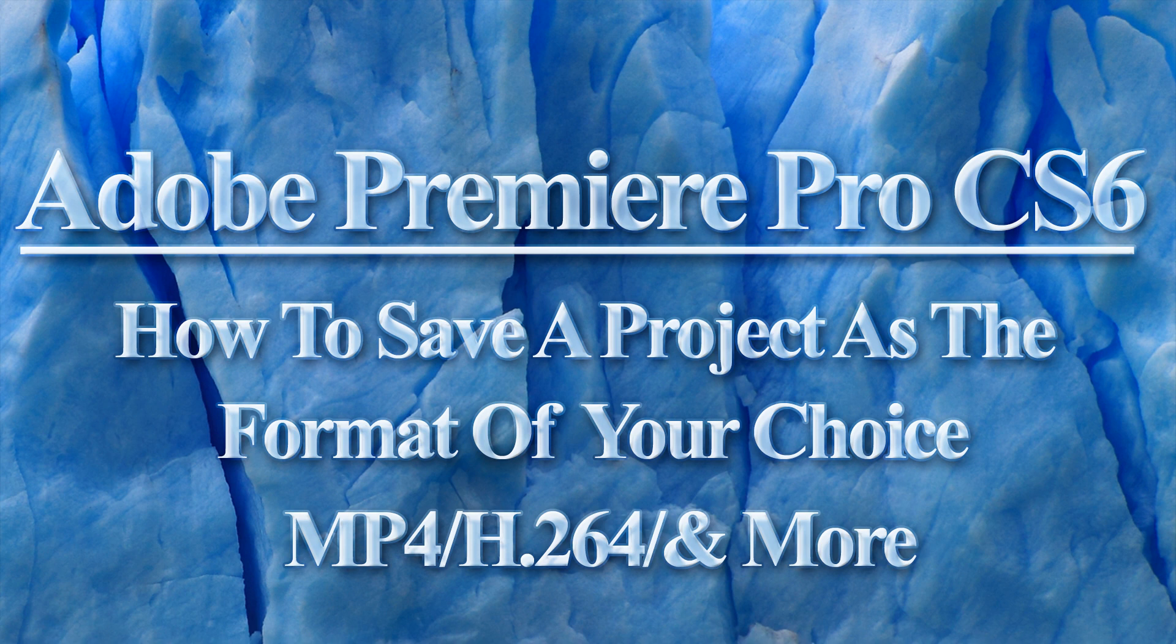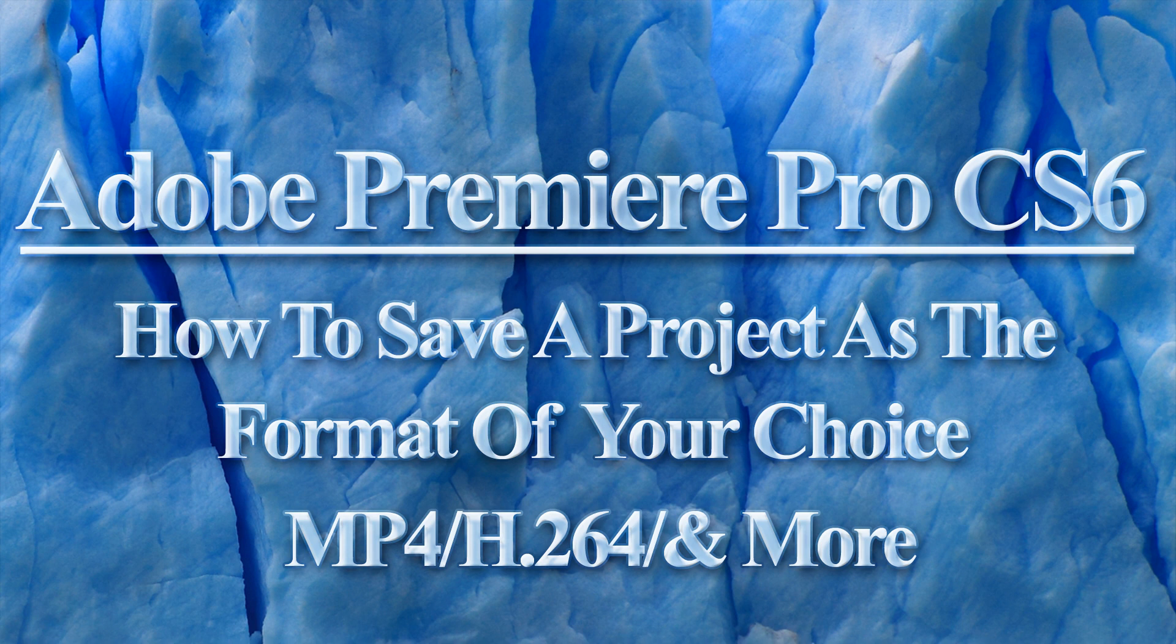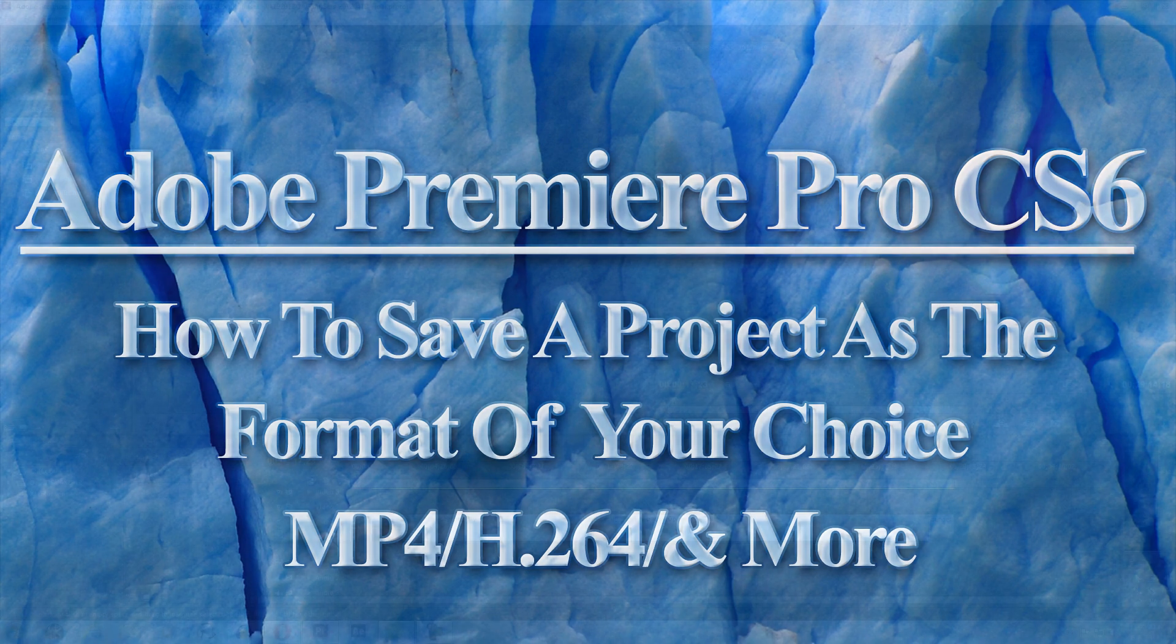If you're new to Adobe Premiere, you might be frustrated to find that you can't just click File and then Save As to save your new video clip as the format of your choice. That is only giving you the option to save the project.